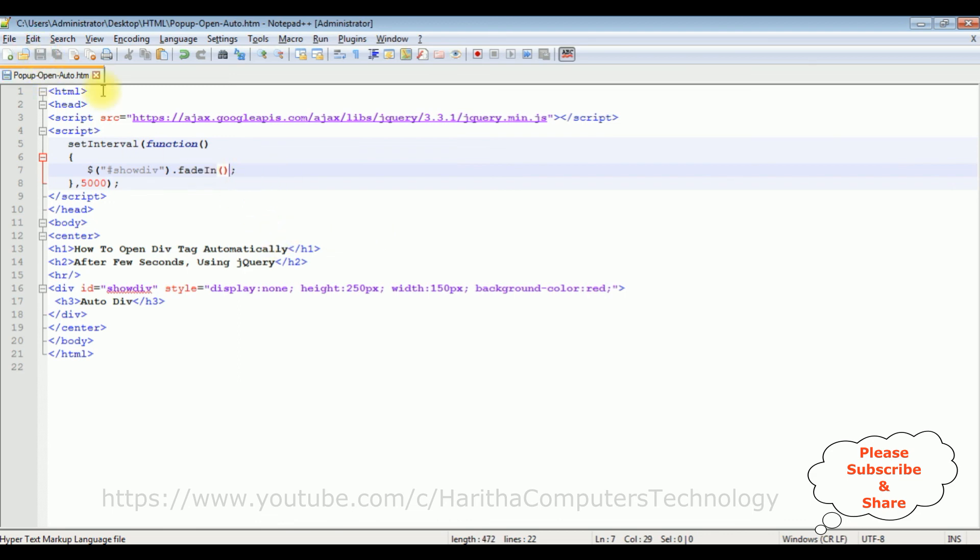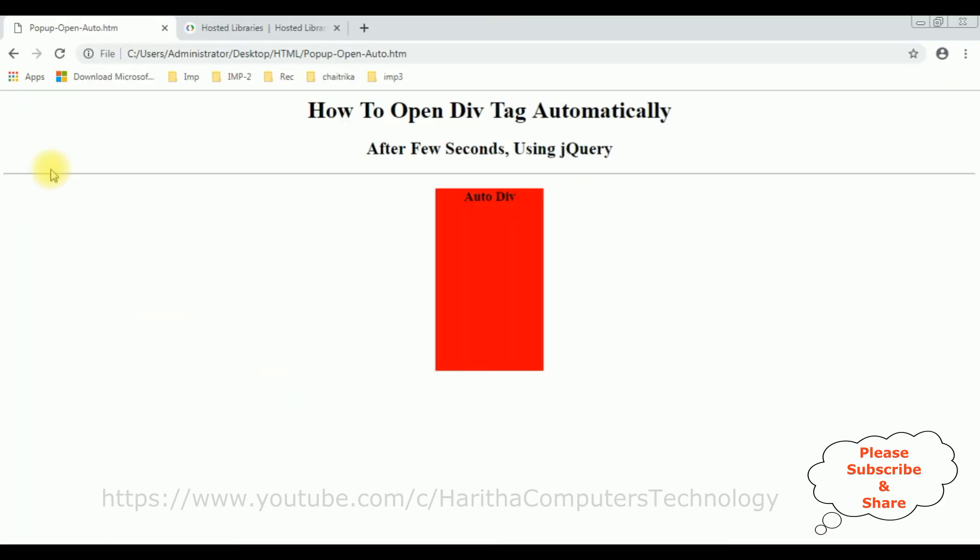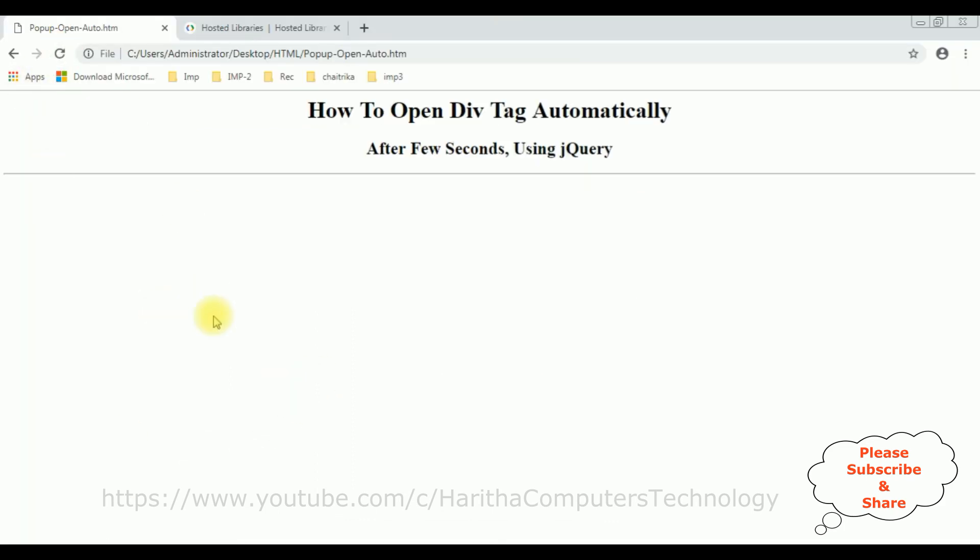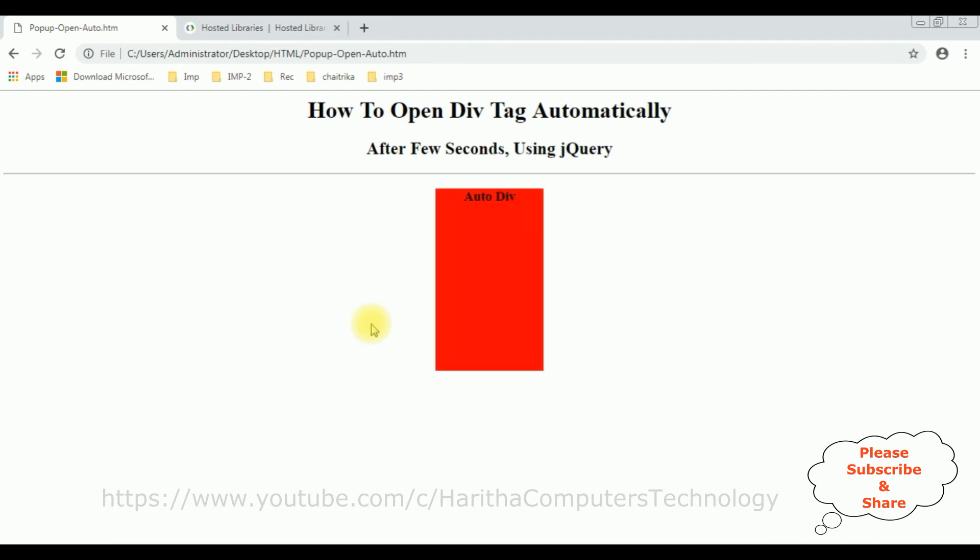Let's save this file. This is the second method I'm showing. I'm reloading the browser again. See, after 5 seconds the div tag is open automatically. That's it.